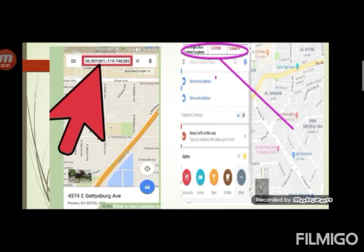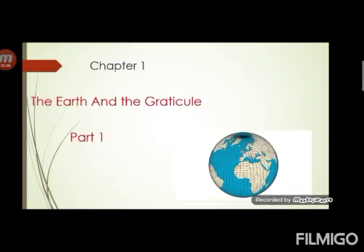Now, what are these numbers? These numbers are latitudes and longitudes. Students, you might be thinking why I am talking about the earth, latitudes and longitudes — because our first chapter is the earth and the graticule.